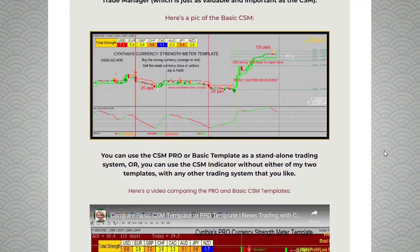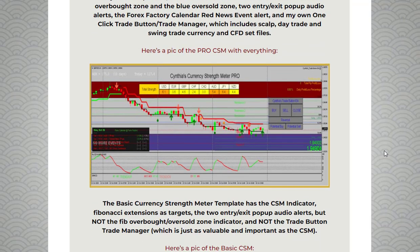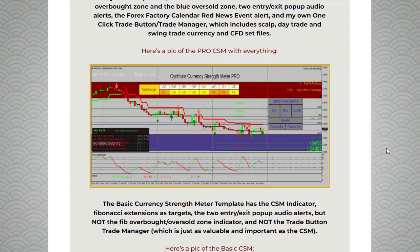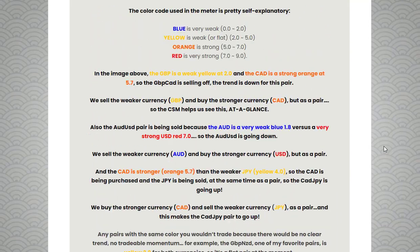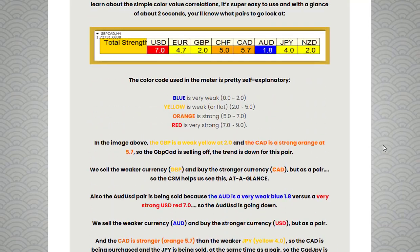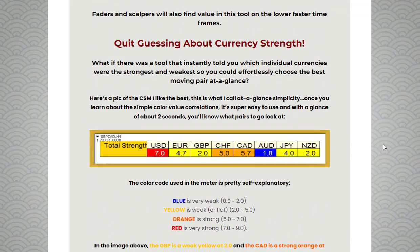This information allows traders to make informed trading decisions based on the principle of selling the weaker currency and buying the stronger currency as a pair. For more details about Cynthia's Currency Strength Meter template, you can visit the link in the description. Thank you guys for watching.